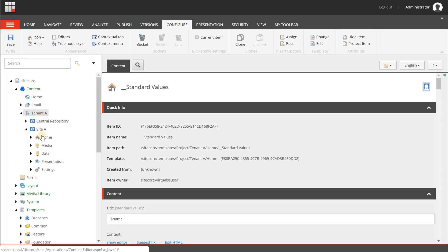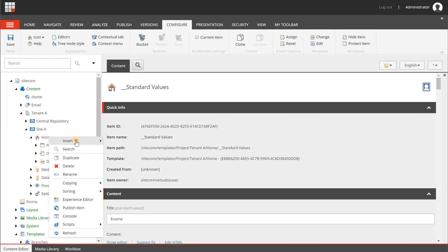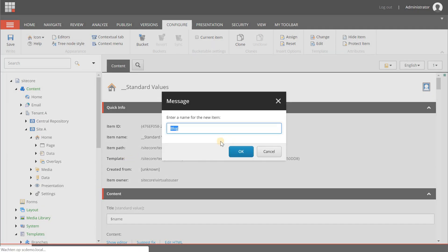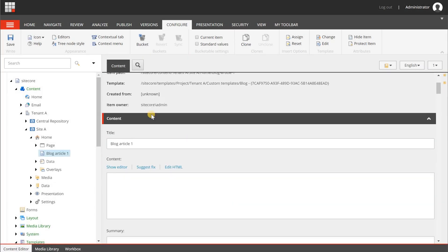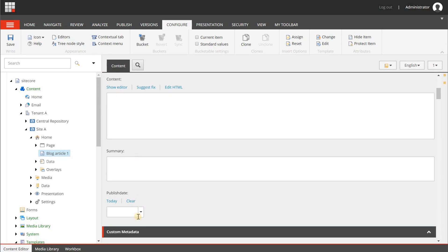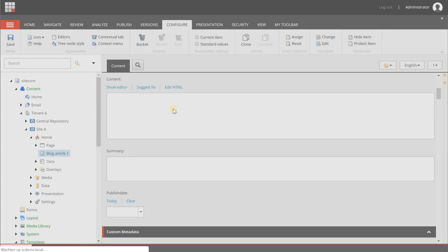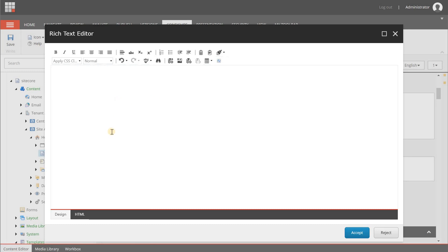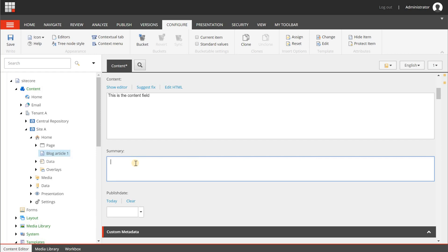When I go to Tenant A, Site A, and then home, I can right-click the mouse, choose insert, and here is my blog option. Let's create a new blog article called "blog article 1". If I've done everything correctly, underneath the content section we have a title, content, summary, and publish date. Let's add some short text here for the content field, add text for the summary field, and set the publish date to today, then hit save.